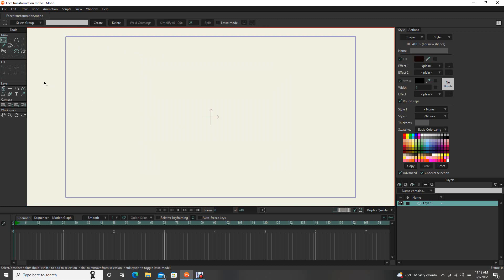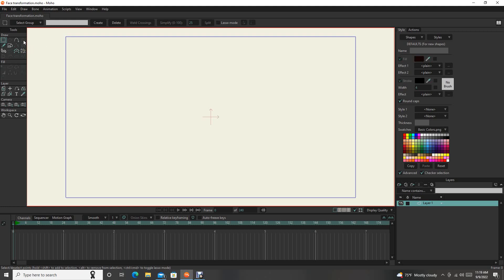Whenever you draw, you're going to have points that you need to select. The Translate button, when you have points that you need to move, you translate. Here's the Add Point button. This is one of my favorite tools because it is what you can use to trace images and drawings. Next you have the Curvature, so you can modify the curvature.